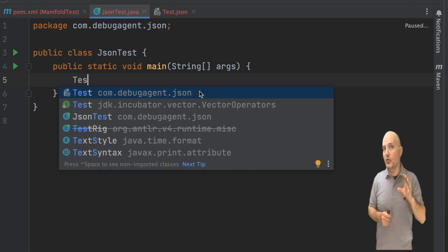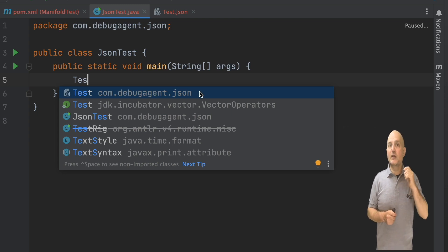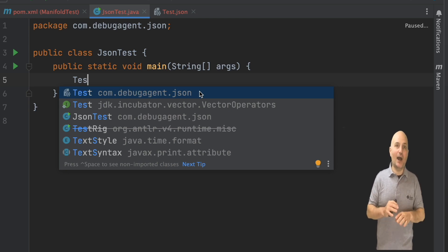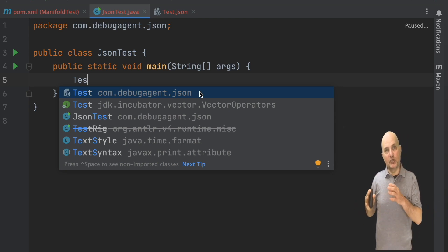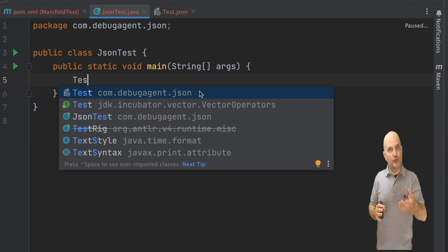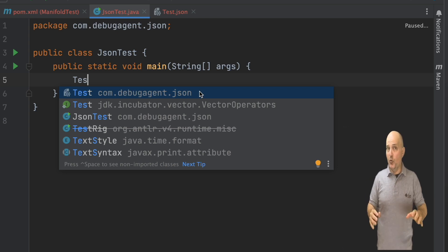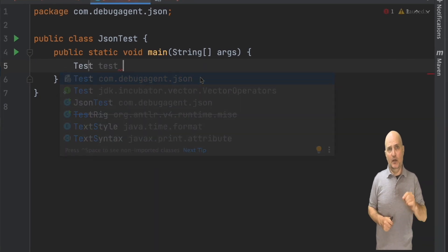We can now see that a new test class suddenly appears. But if you will look at the code, no additional code was generated. This is a class that Manifold created dynamically out of thin air. If we change the JSON and refresh Maven, we will see everything updated seamlessly since no code is generated.